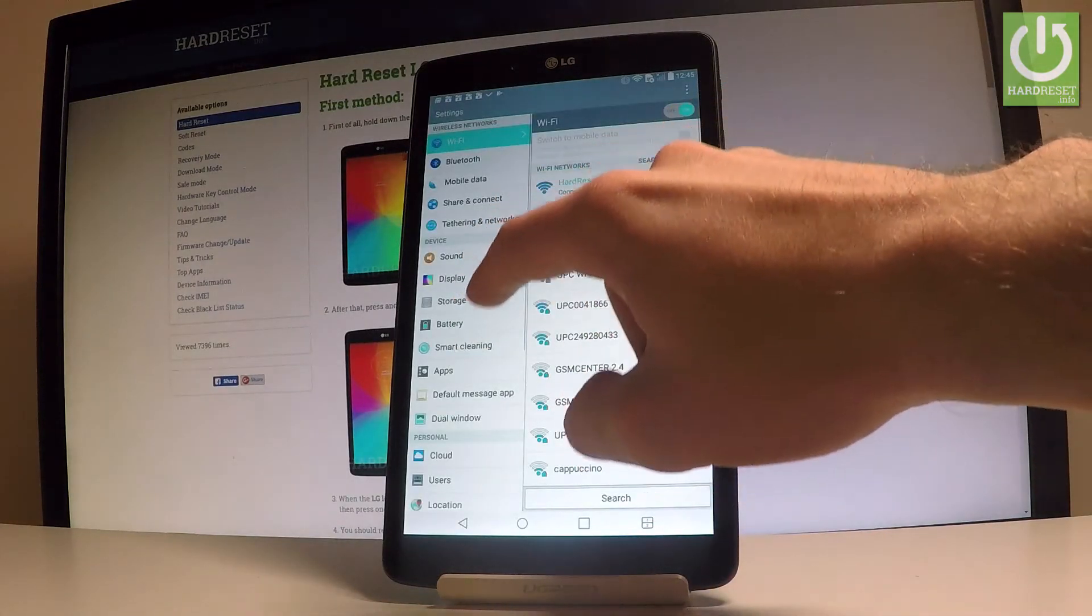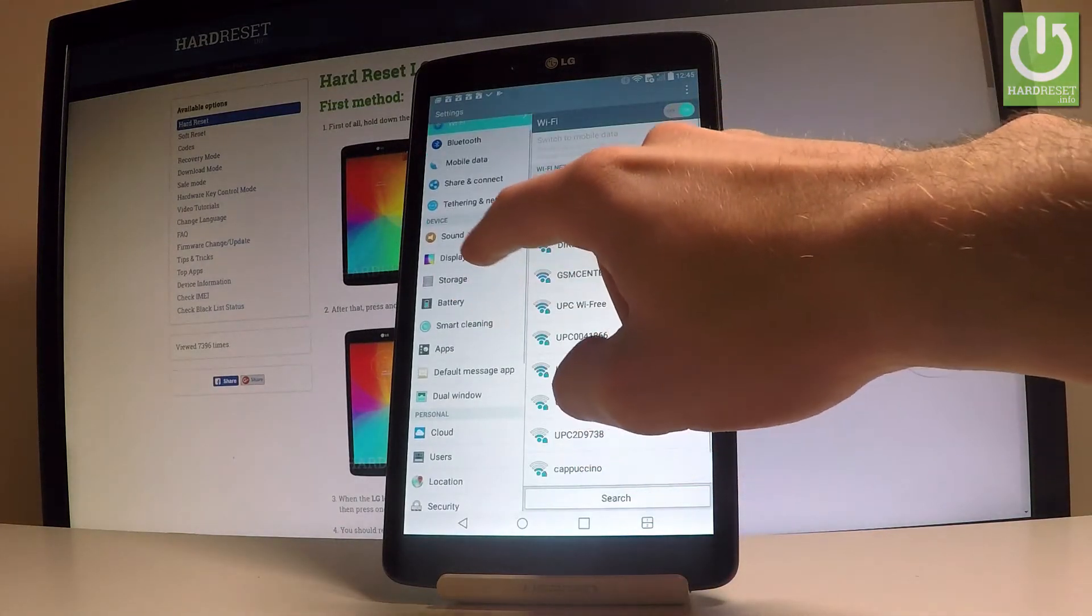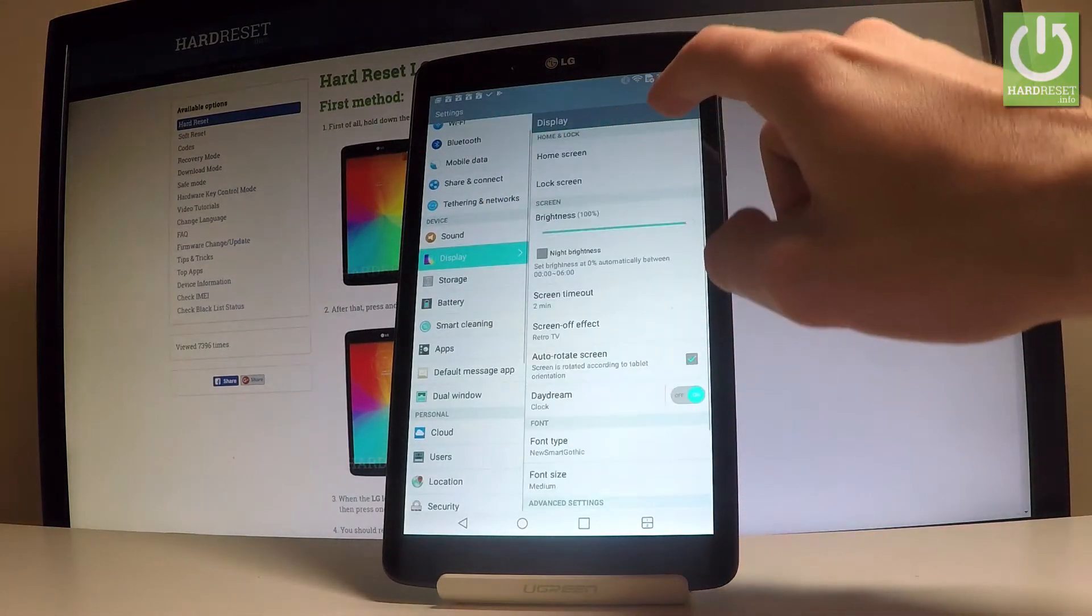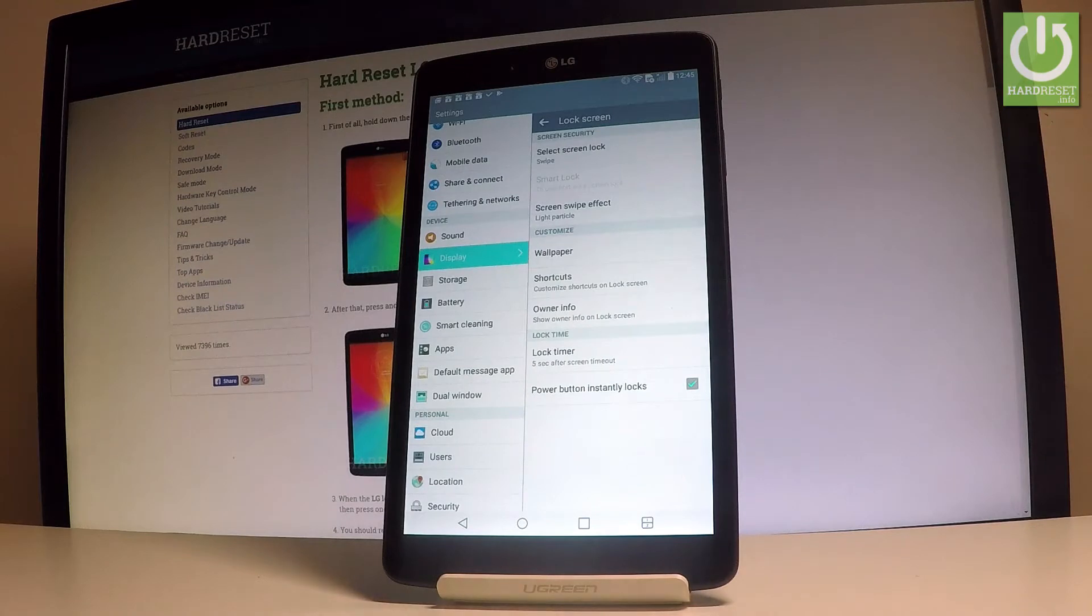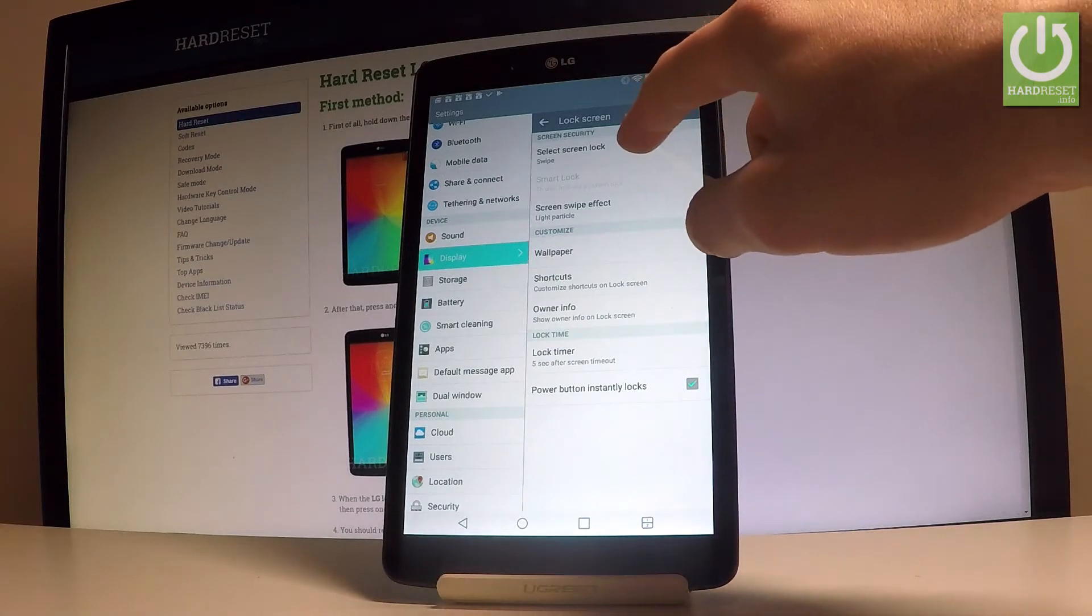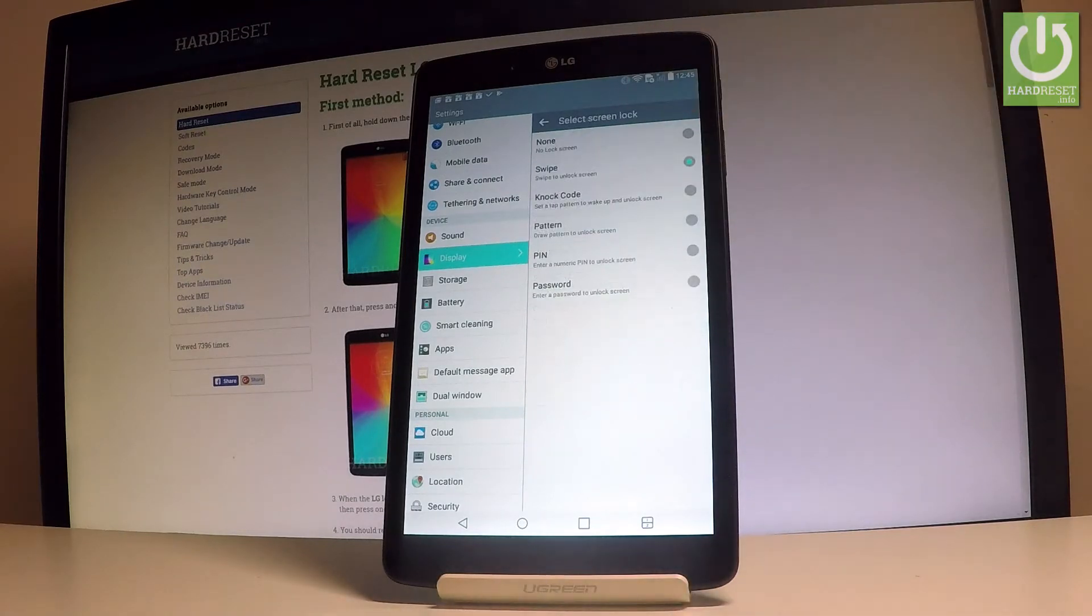Under device, choose display, select lock screen, and now choose select screen lock.